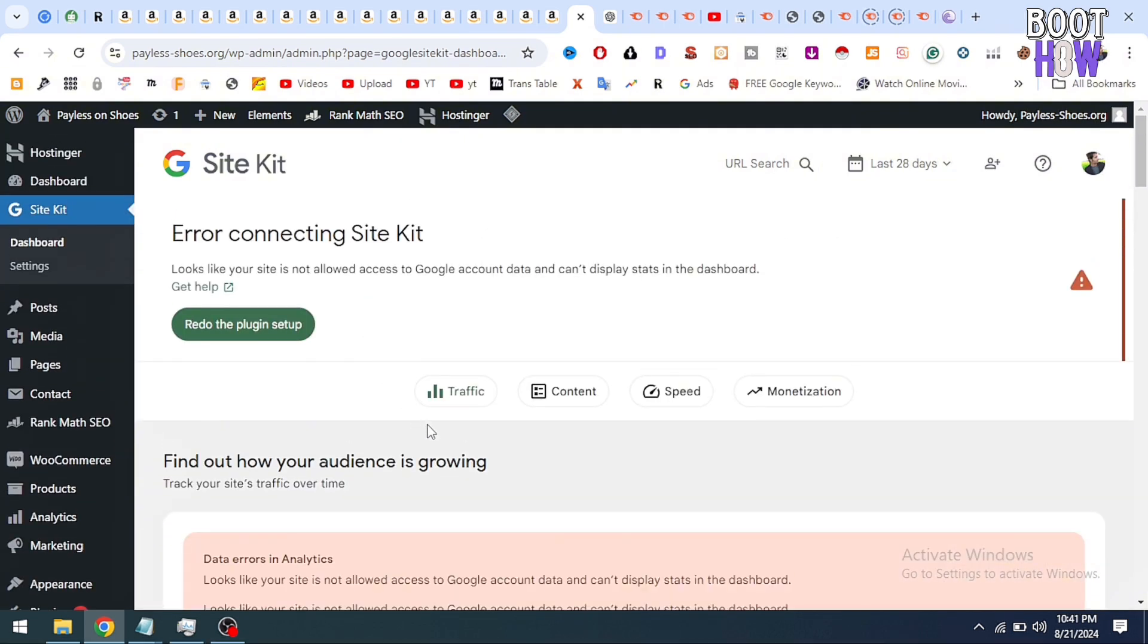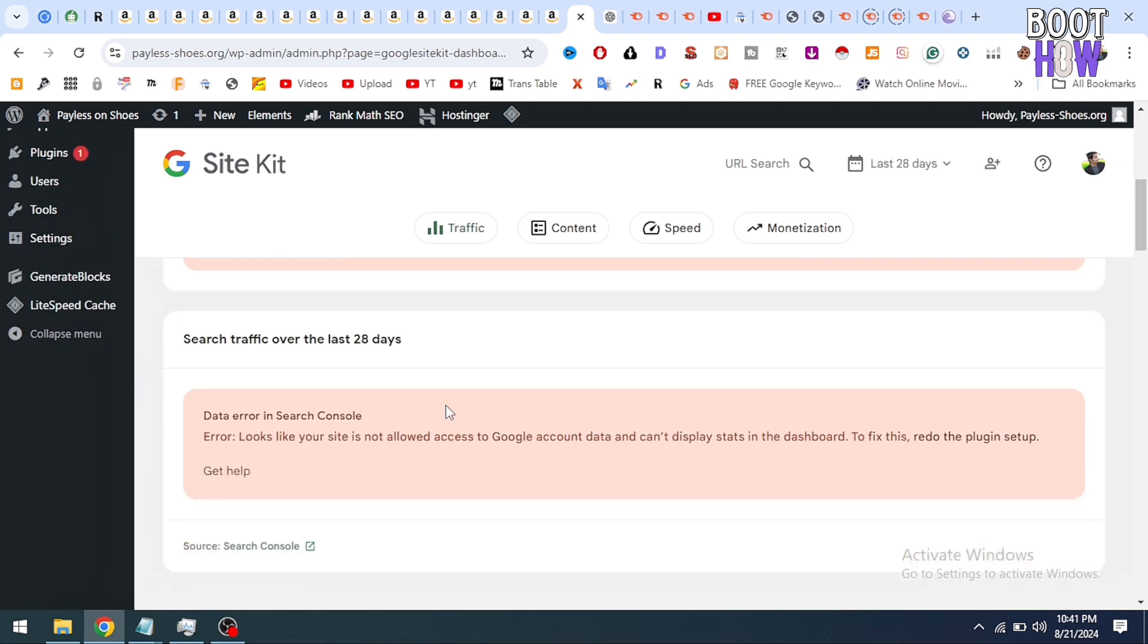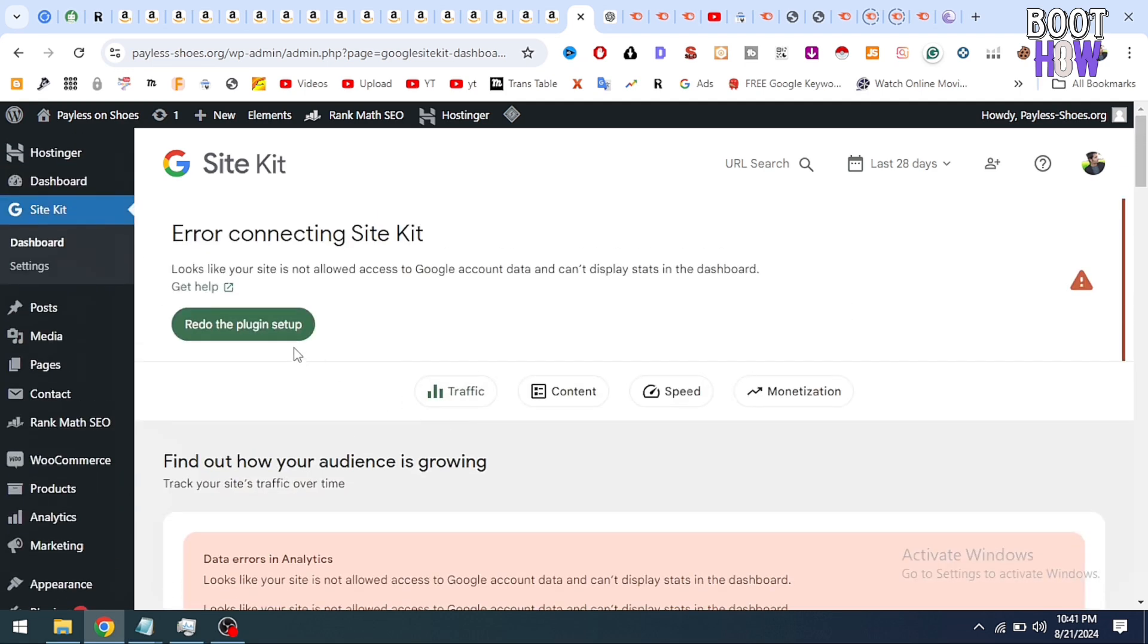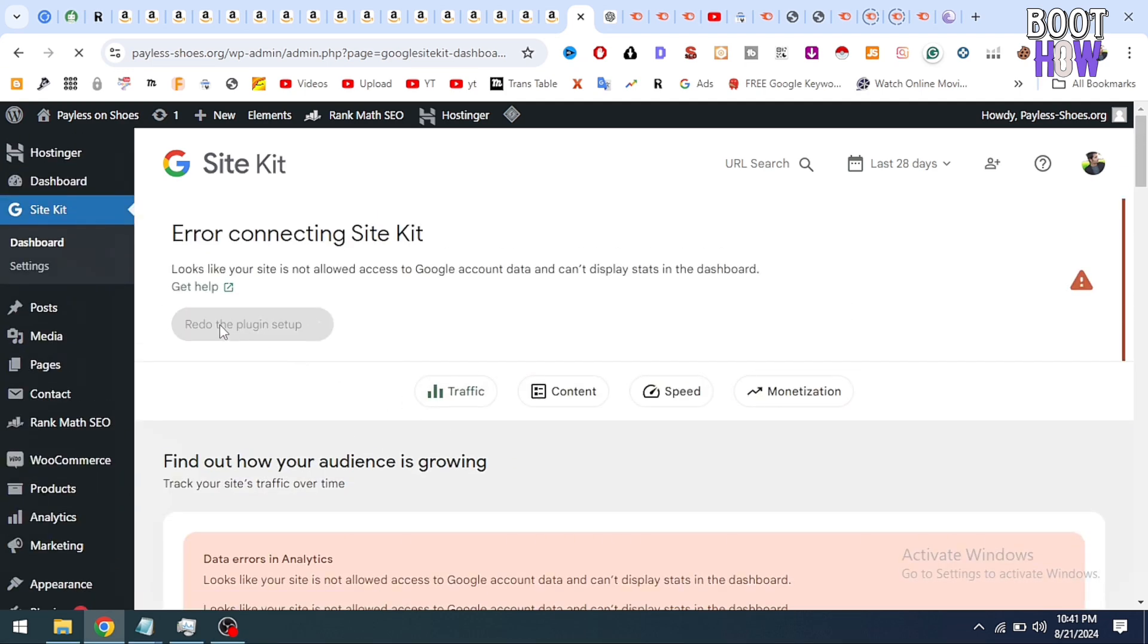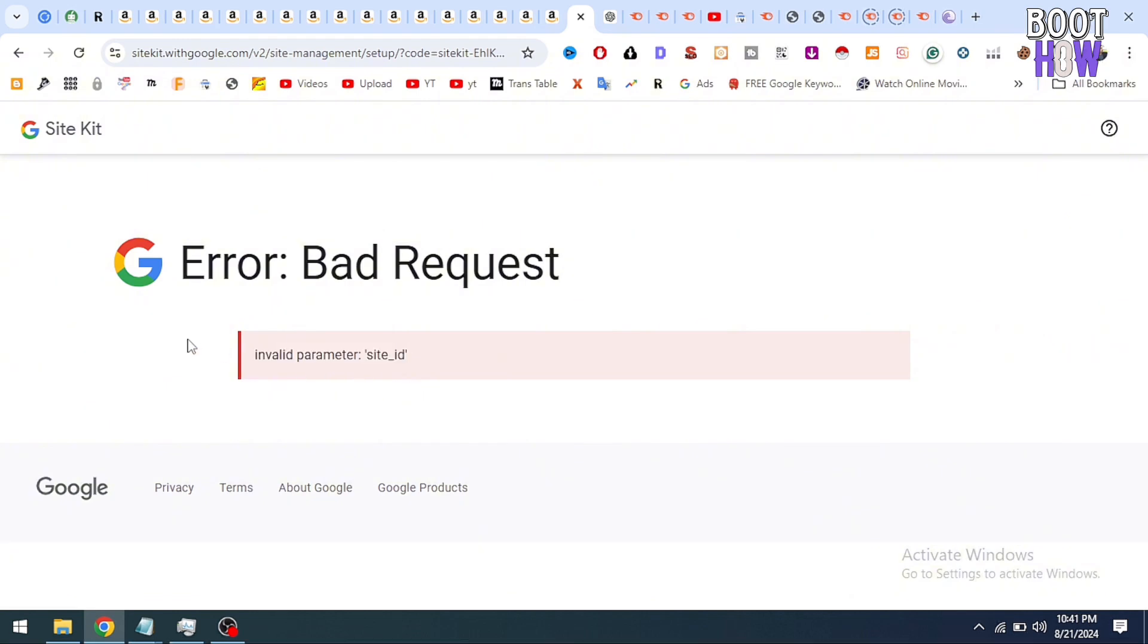Here you can see there are data errors. When we click on redo the plugin setup, it shows an error: bad request, invalid parameter site ID. So how do we fix it? There is a simple fix for this problem.